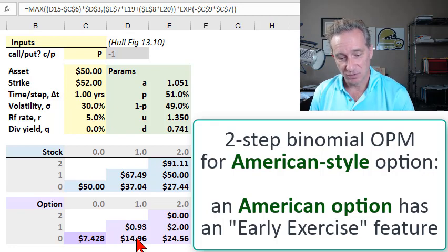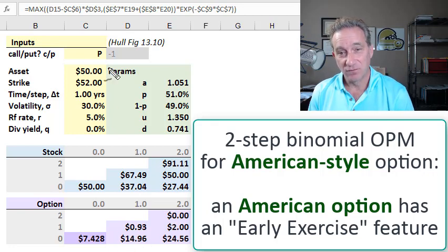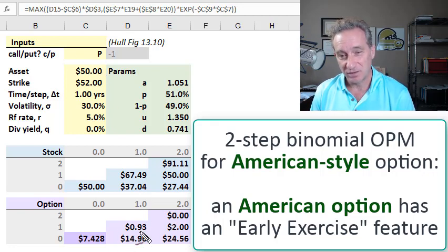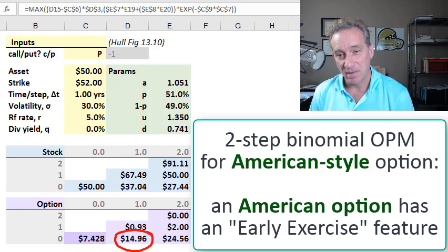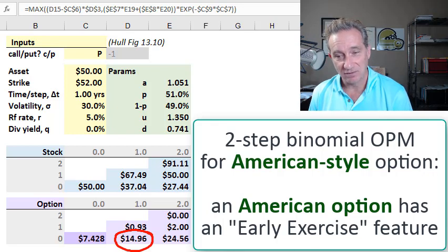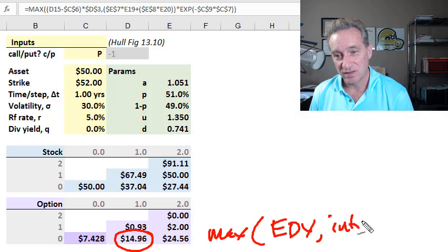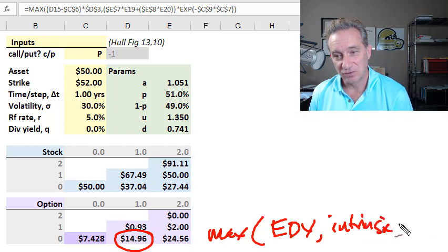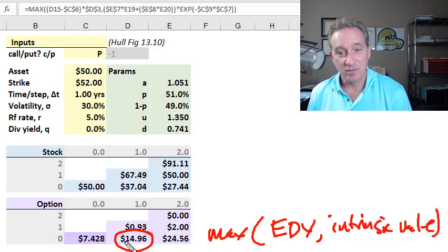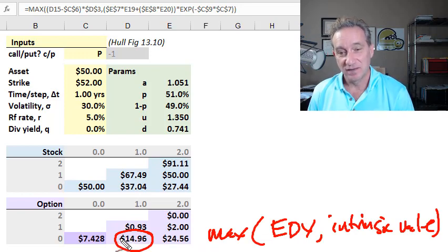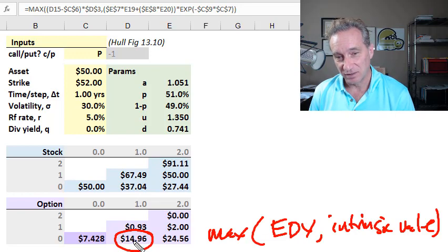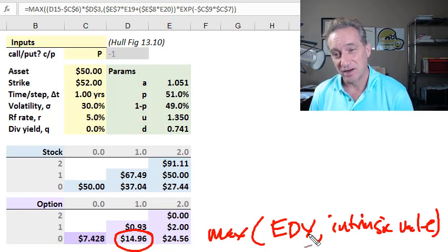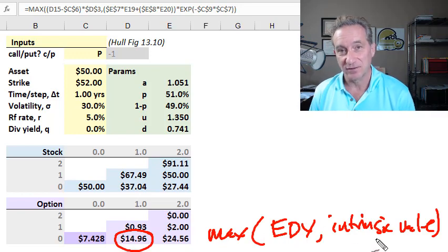When we do the backward induction, the only thing that changes for an American style option is that these interim nodes now become a maximum function. They are the maximum of the expected discounted value, which I'll review again, and the intrinsic value. And that is to acknowledge that at these interim nodes, unlike with the European style option, this American style option can be exercised here.